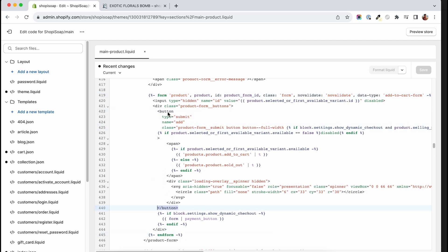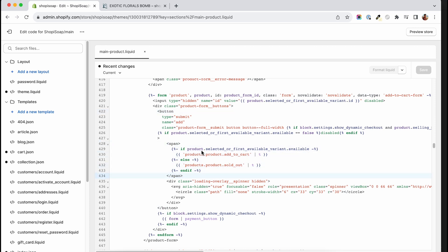Now don't get scared, inside the button tag we already have some liquid logic. That logic ensures that when the product gets out of stock, the text changes to out of stock, and depending on your situation you might have other cases as well.